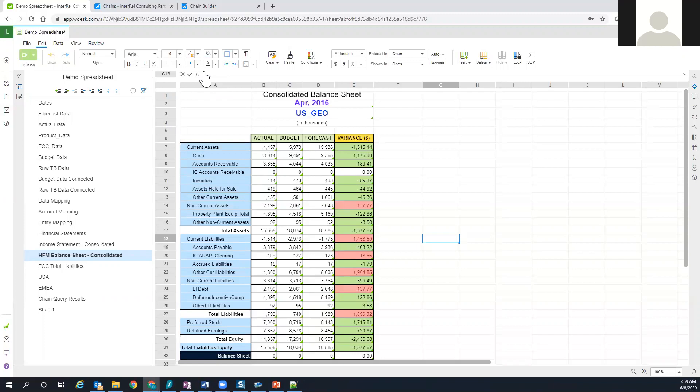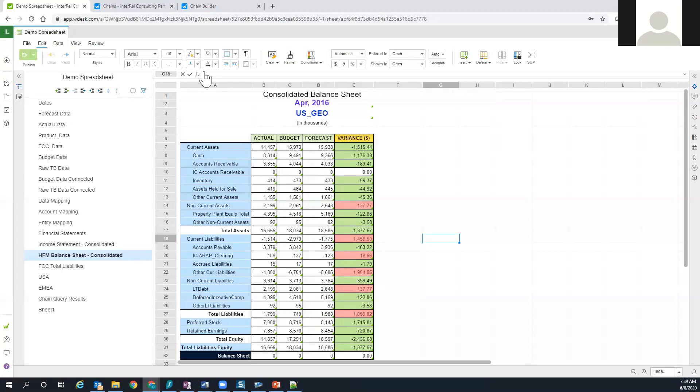As we know, many clients are going through a very manual process to get data out of their source systems and into Workiva. Typically it involves going through some sort of export process on their source system side, getting it to flat files, and then from there bringing those flat files into W desk or one of the spreadsheets within W desk.